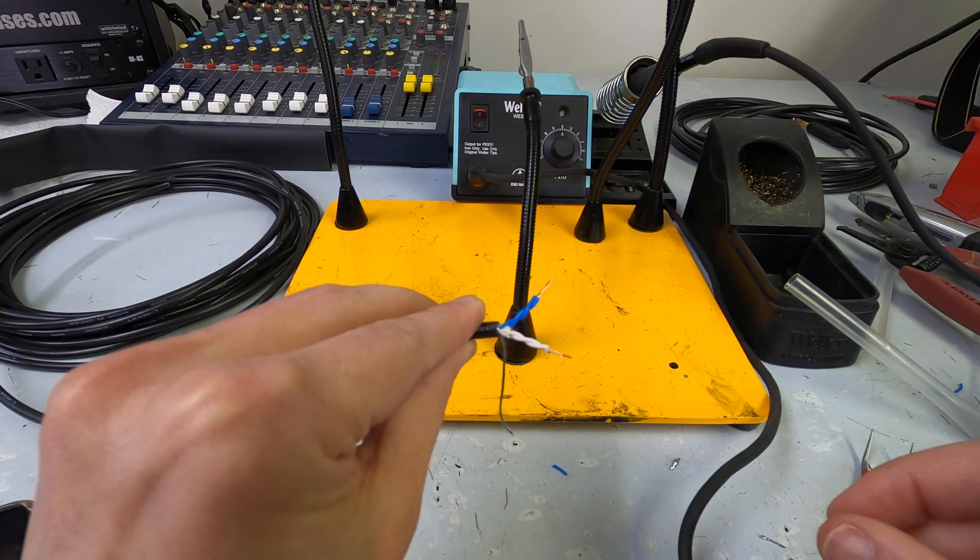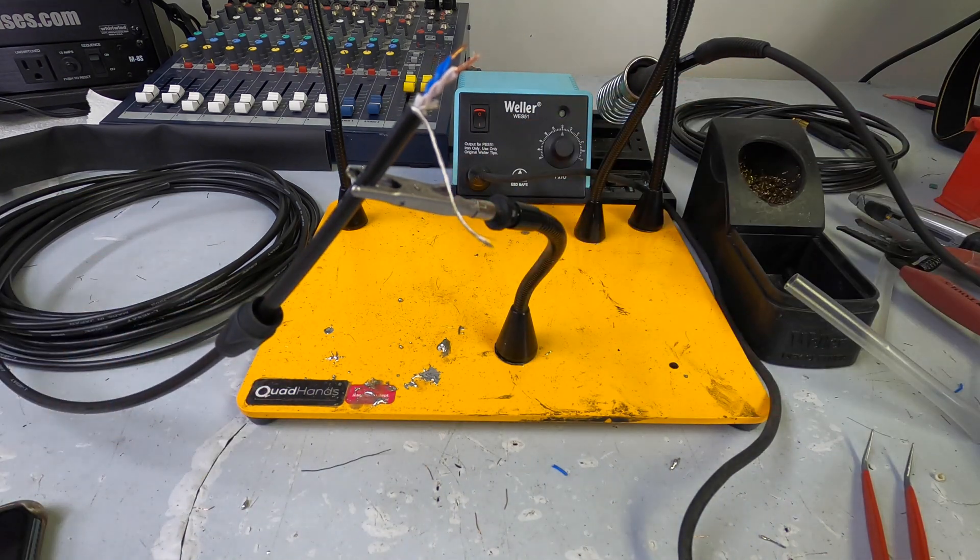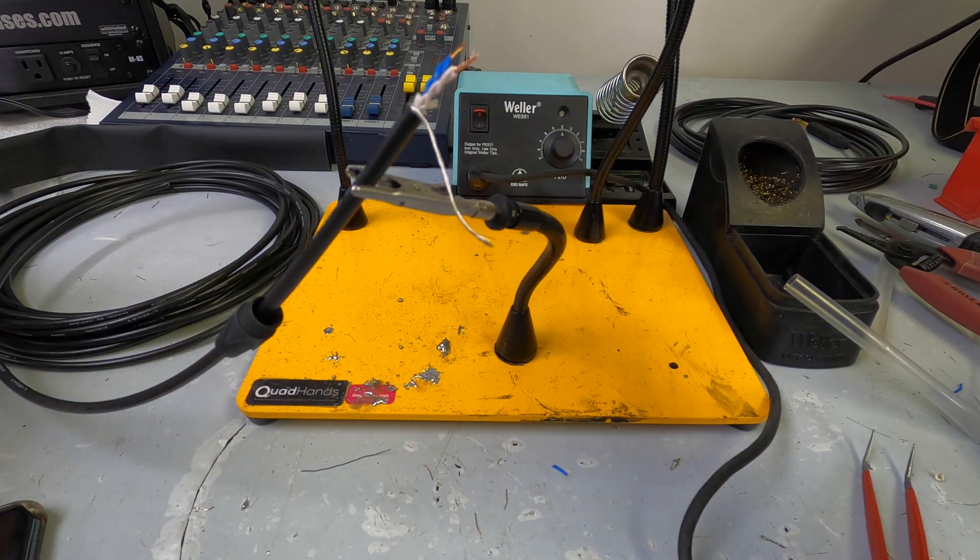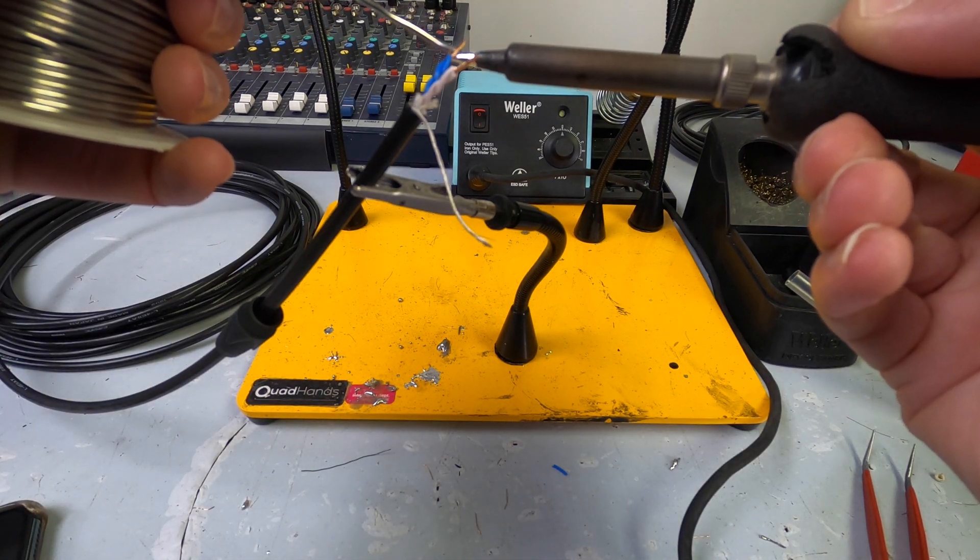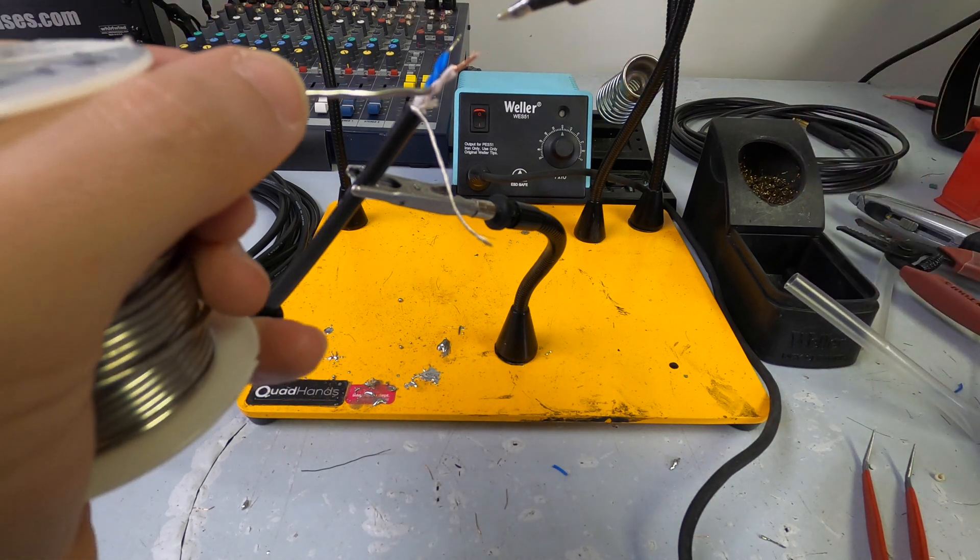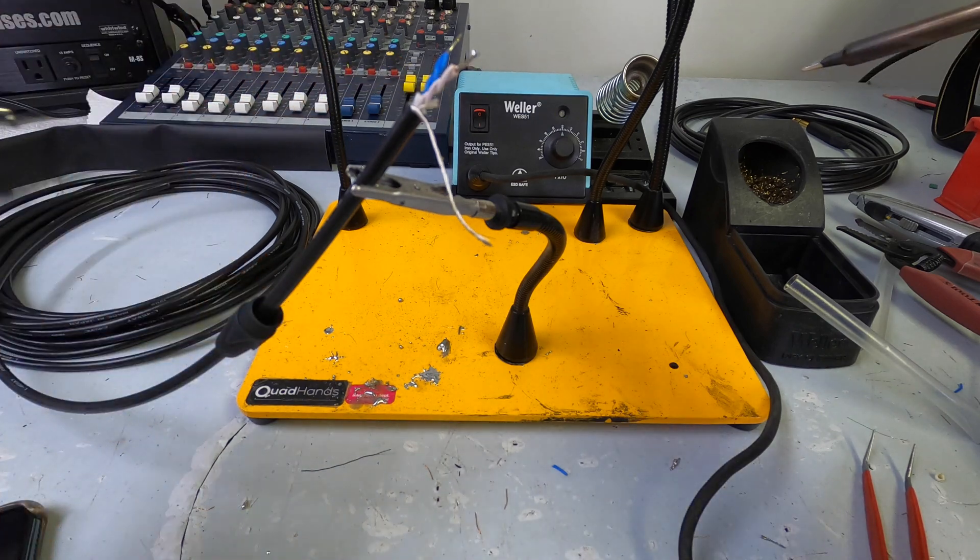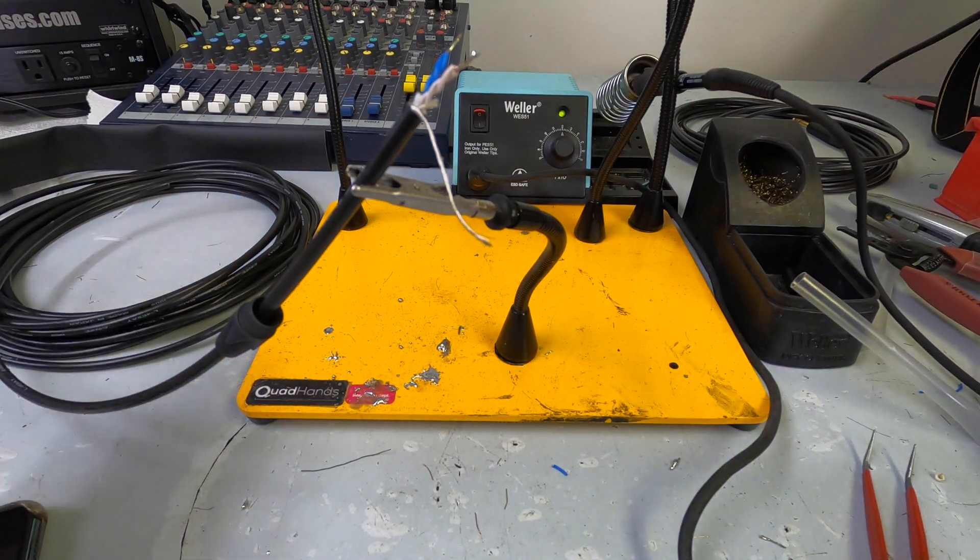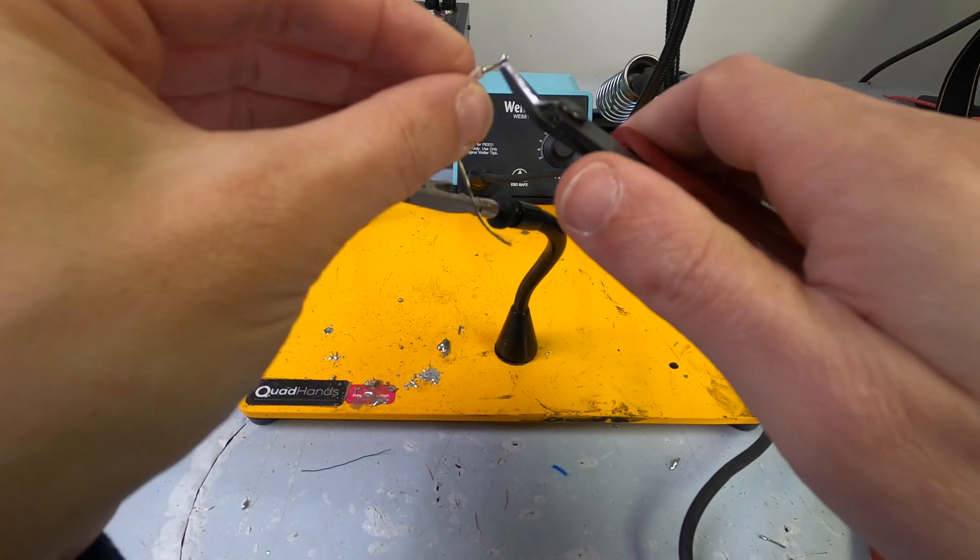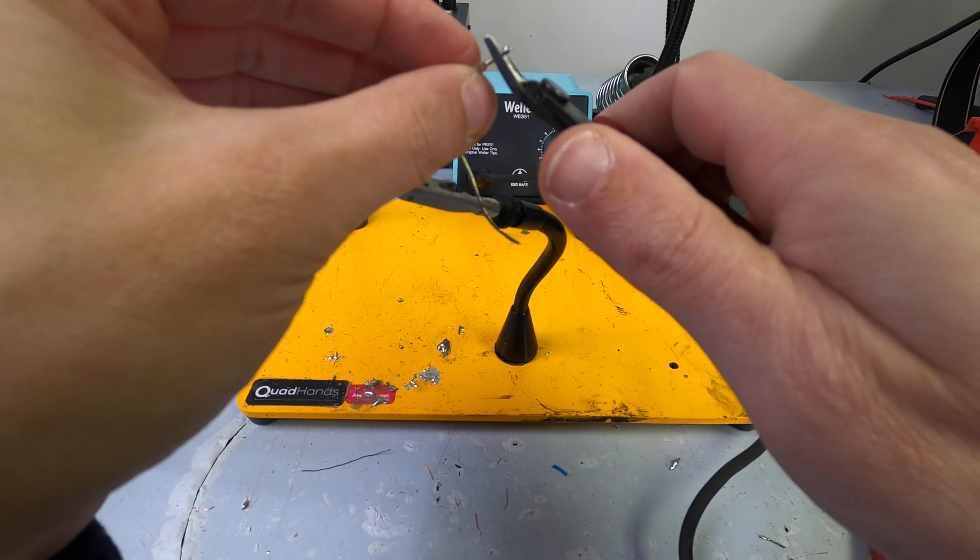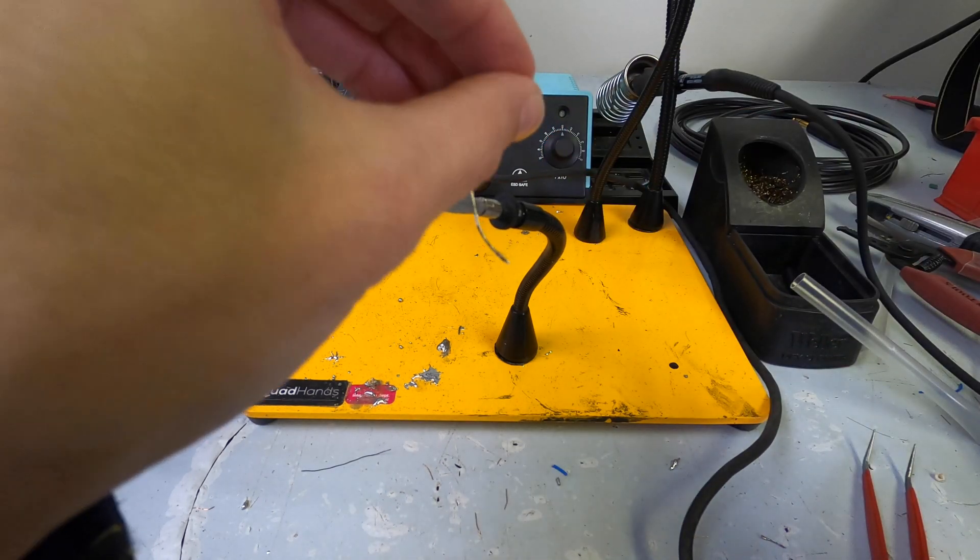So, once you have it and it looks like this, just going to confirm that our little end nut is there and it is. Take a bit of solder. Just tin the tips here. Then, what I like to do is I like to take my cutters and cut these down to just teeny little guys. Just like that.